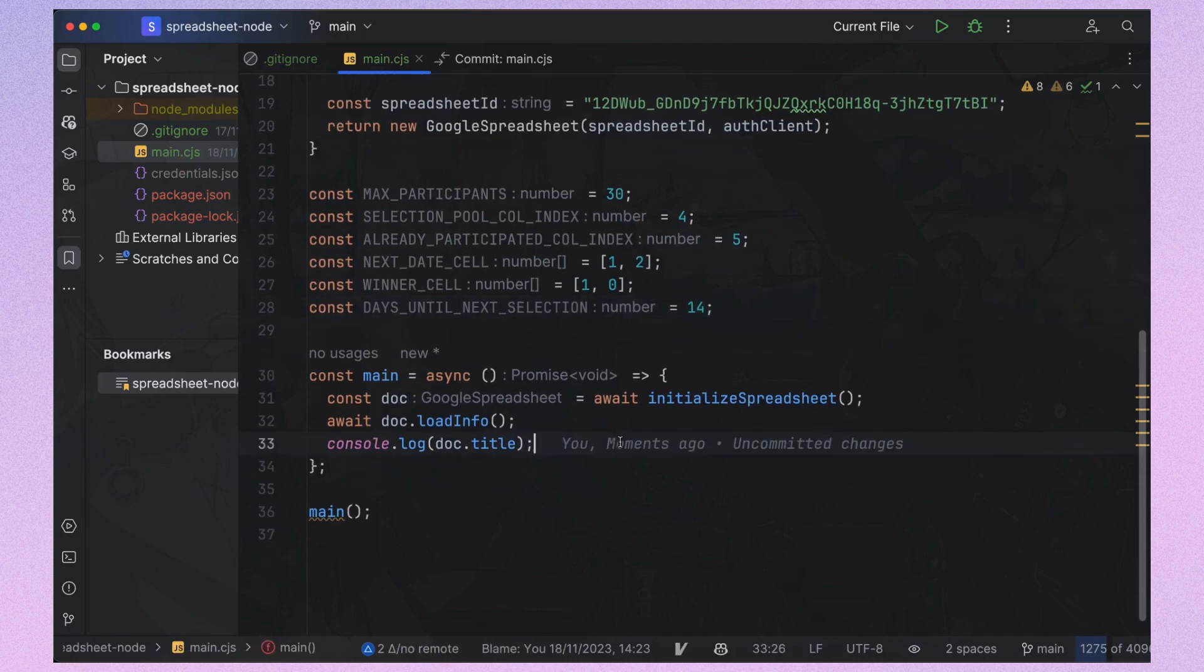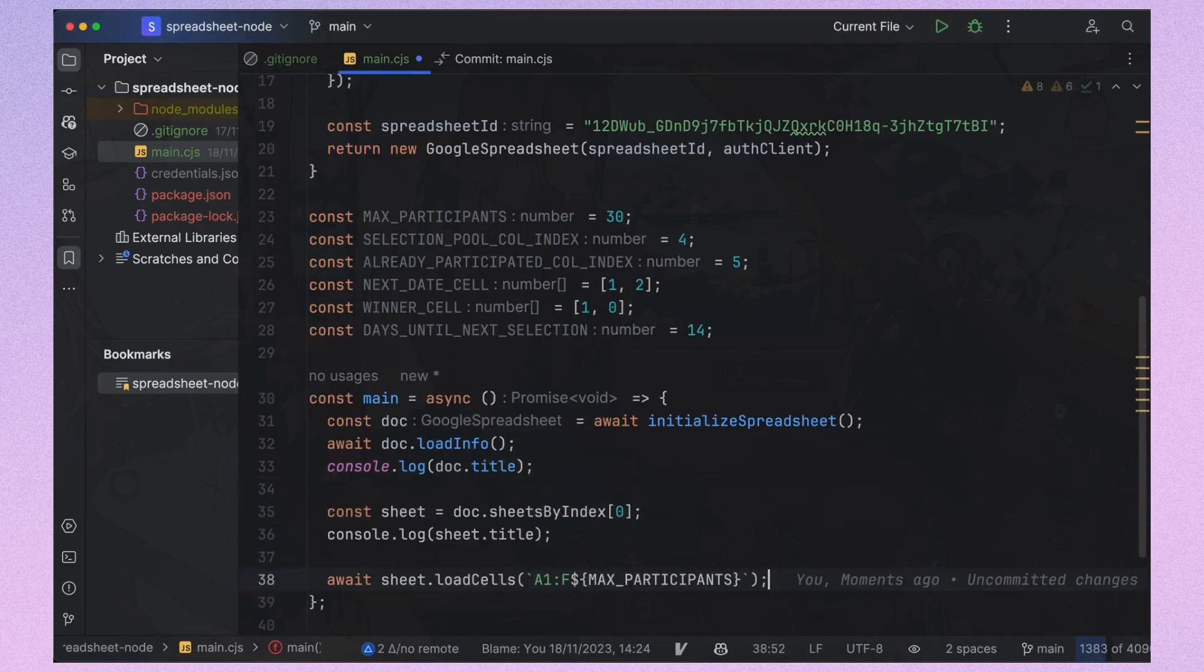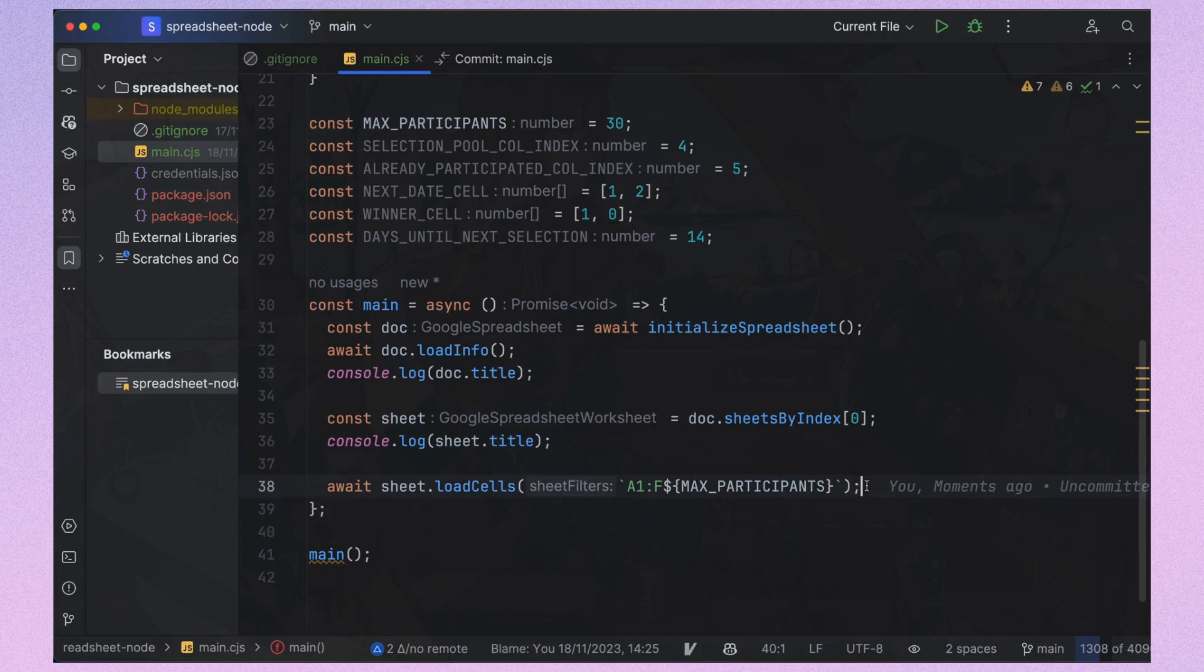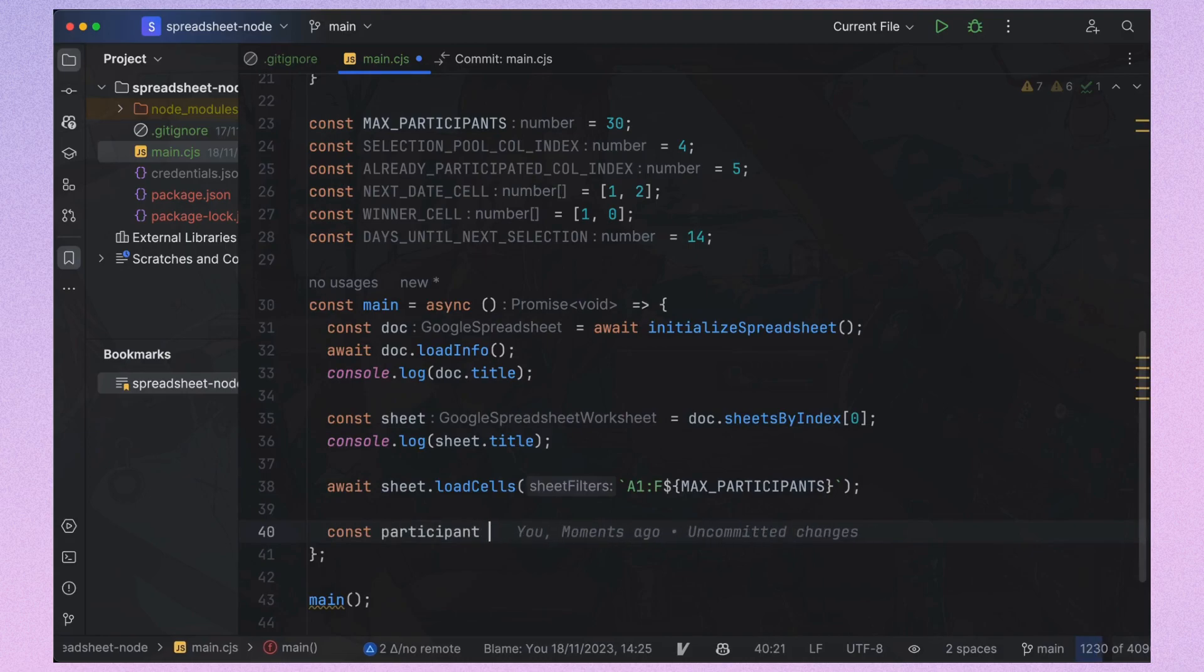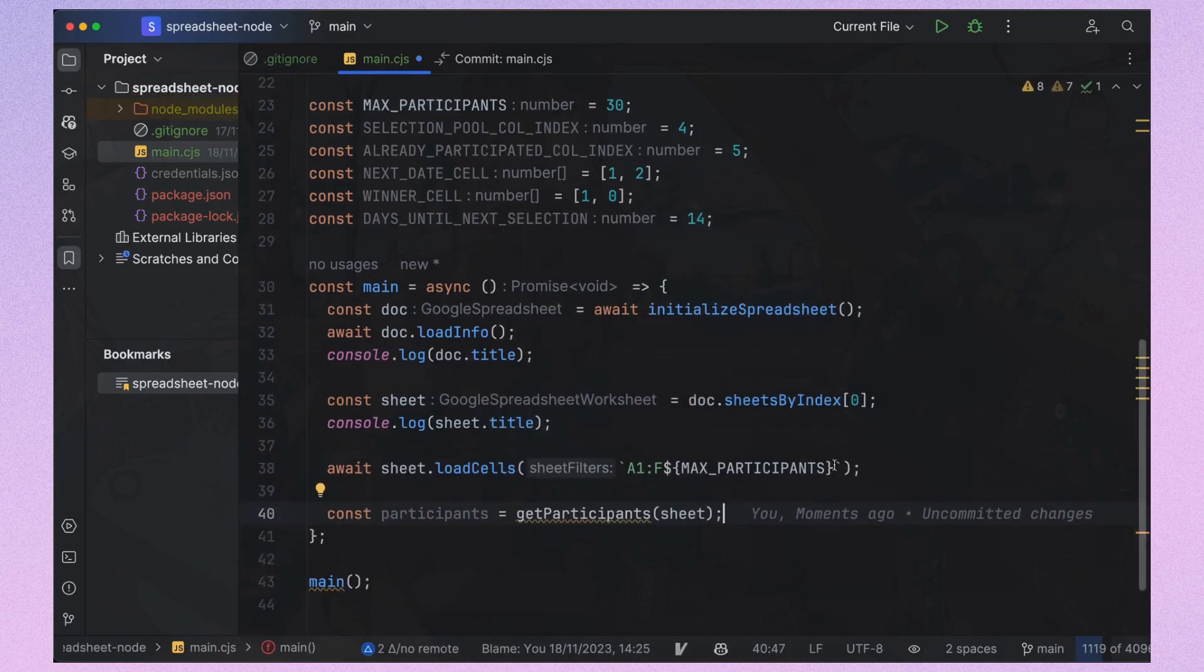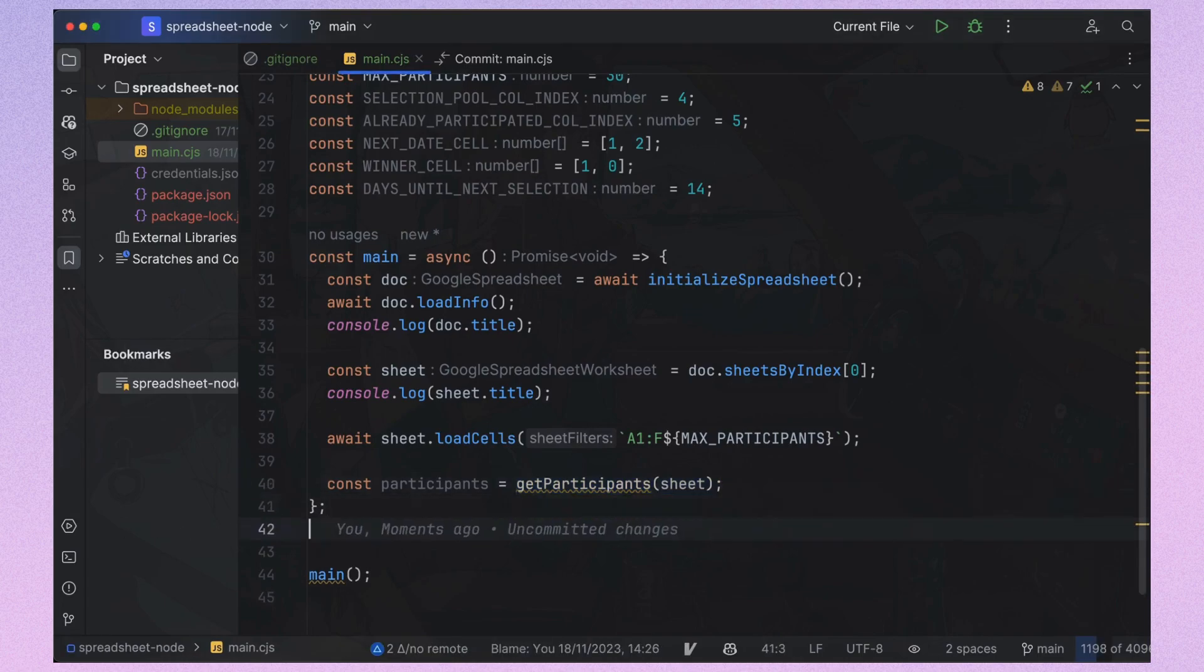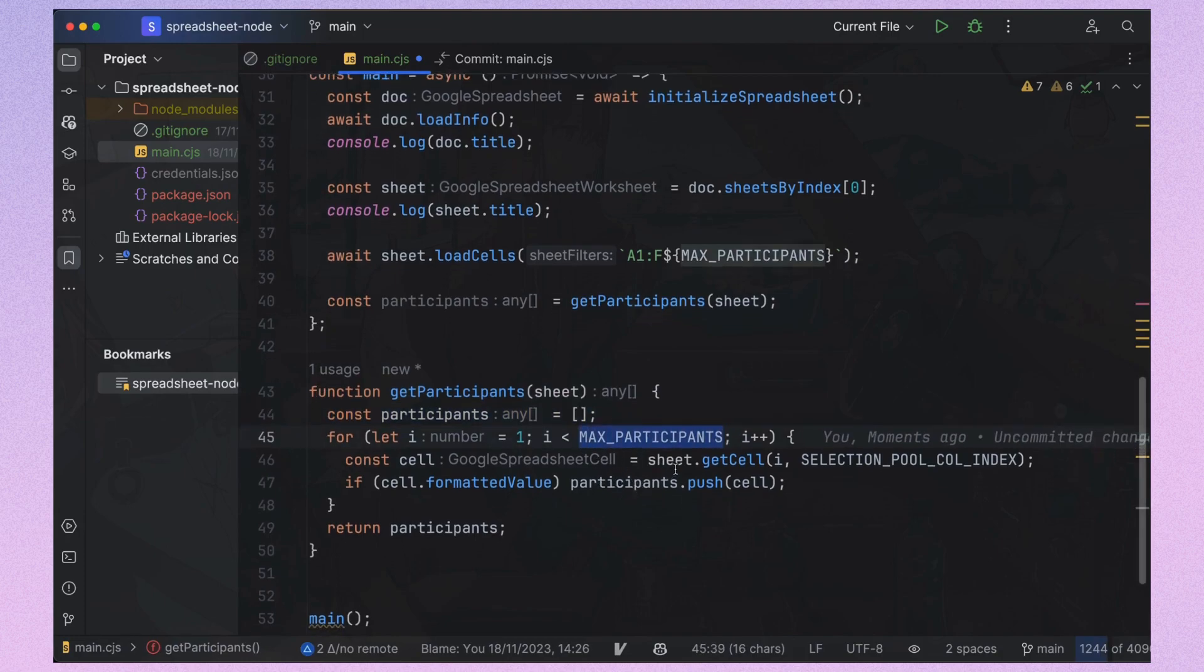Now we'll retrieve our sheet from the document using its index. We need to load the cells. So we will load the matrix of cells up to our maximum number of participants. It's crucial to remember that the load cells function doesn't fetch the data. It simply prepares it in the sheet variable. Next, we extract the actual data for our participants using a helper function. This helper function will iterate through each participant cell and collect the data with the cell formatted value, before returning an array.